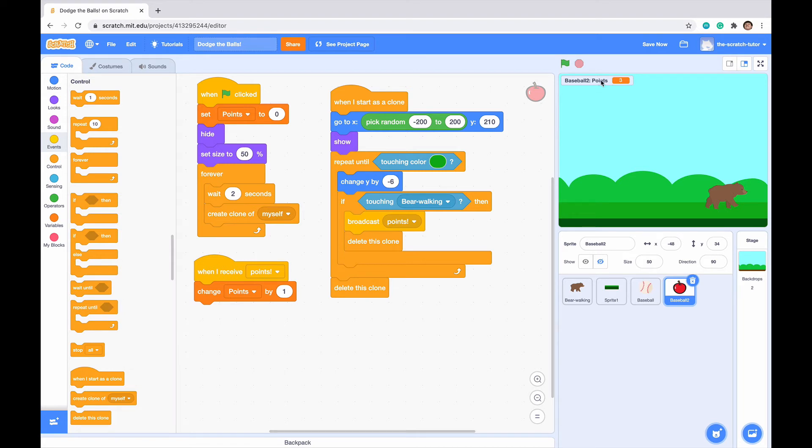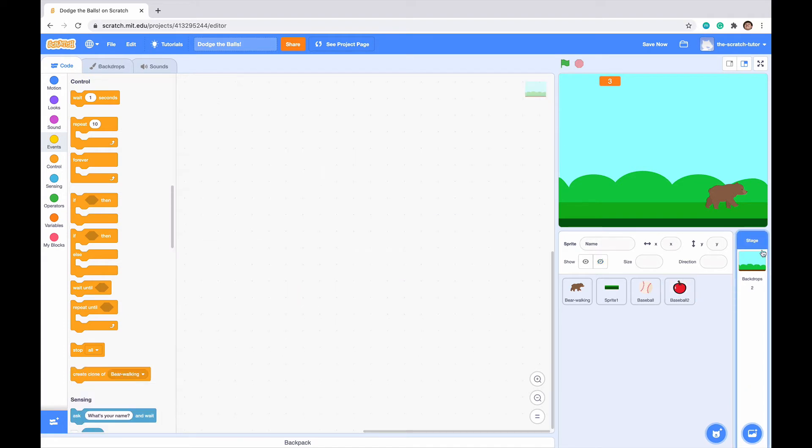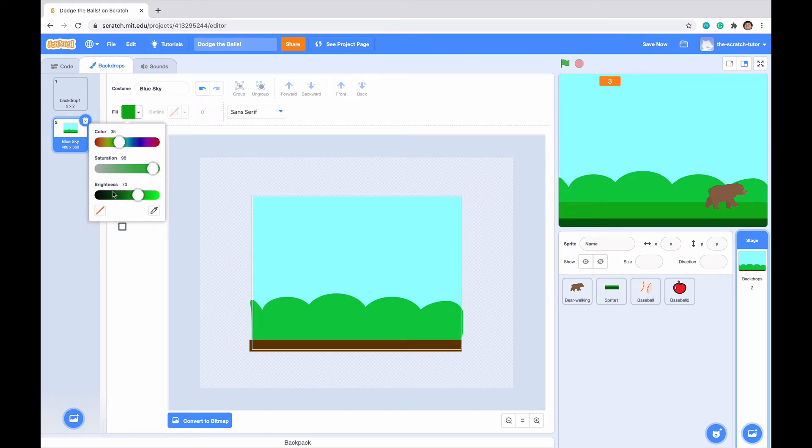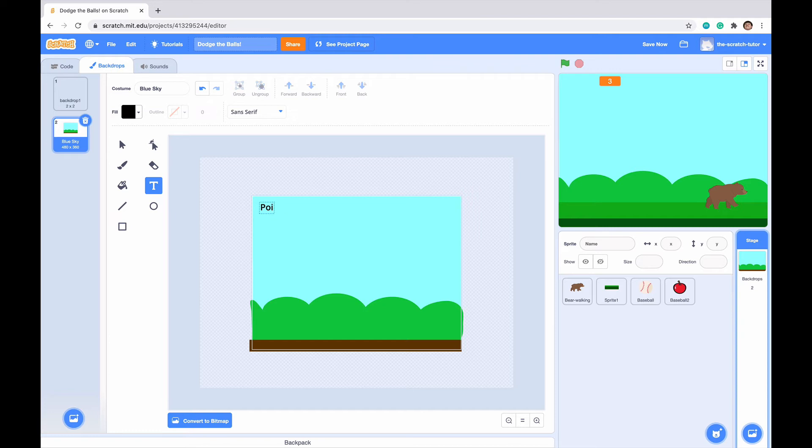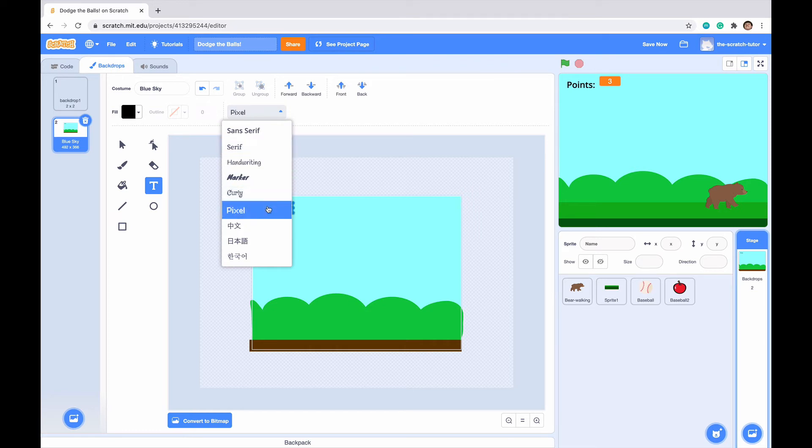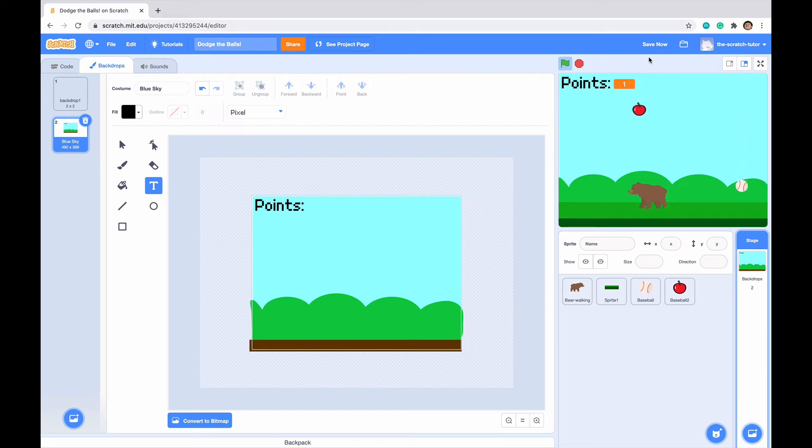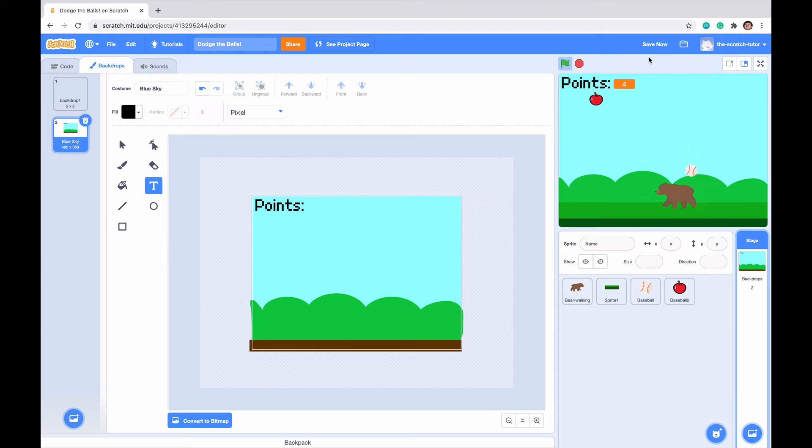Next, we can double click on points right here and drag it here. Let's go to our backdrops area. Go to backdrops, get our text, make it black, and type in points and then a colon. Let's make our font a little different and drag it to the top left corner. We can see our points are set to zero, and when we collect an apple it goes up one.